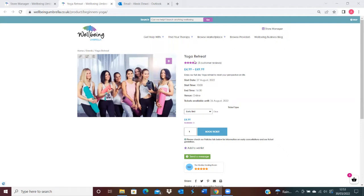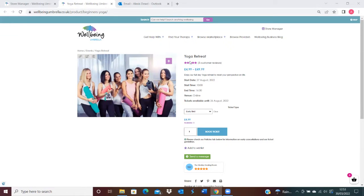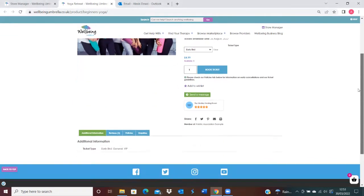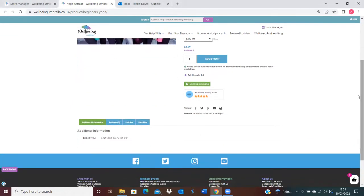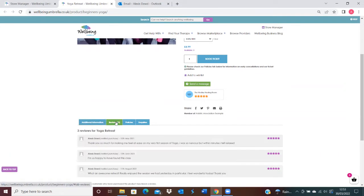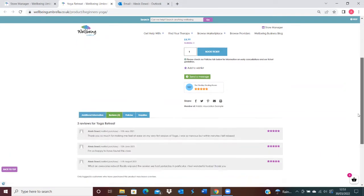As you'll be able to see on this particular listing here, we've already got three customer reviews who have left a five-star rating. I'll show you where customers who come onto your listings will be able to access the reviews. It's just on this tab here.